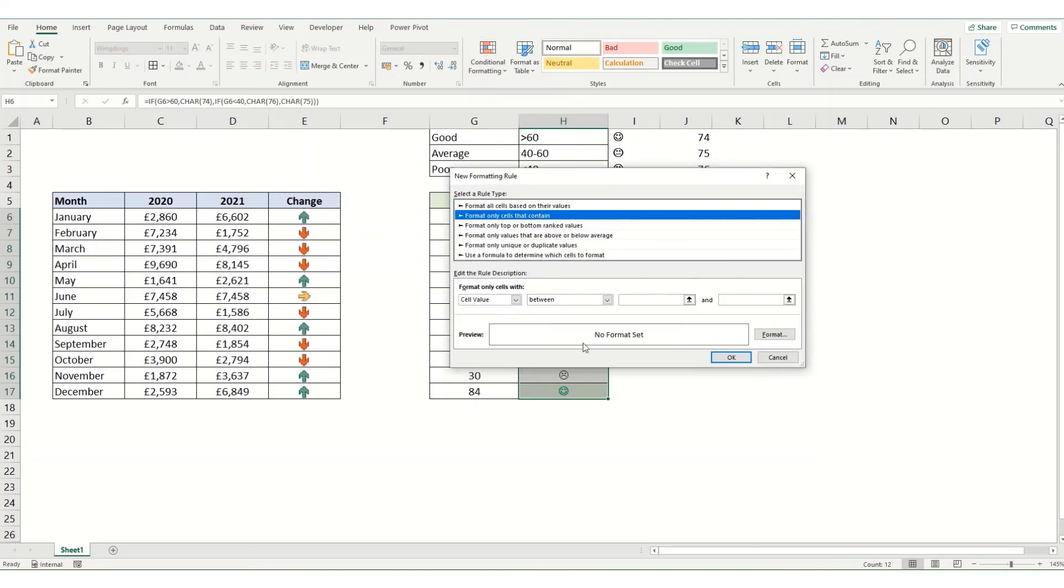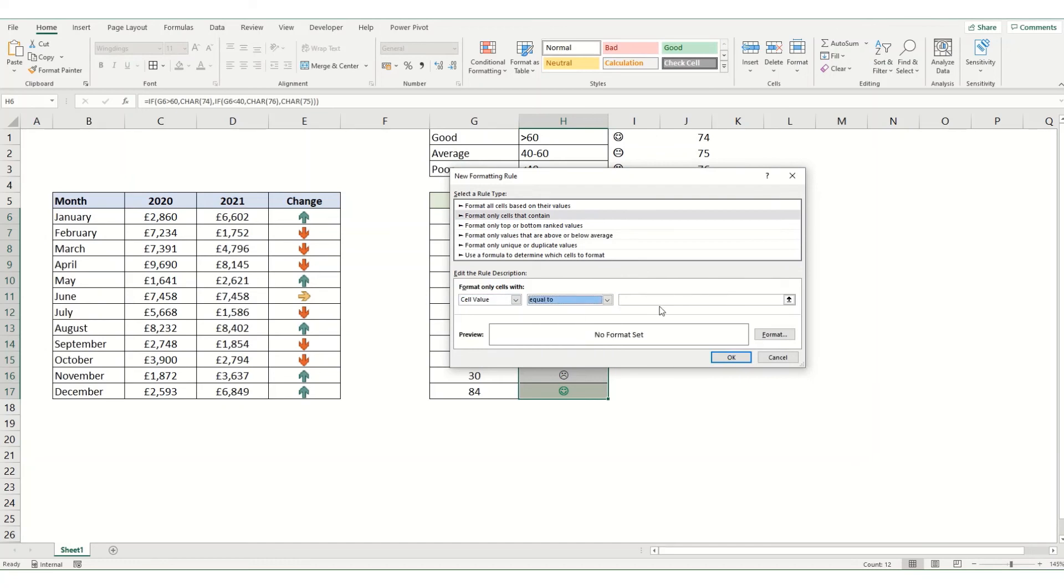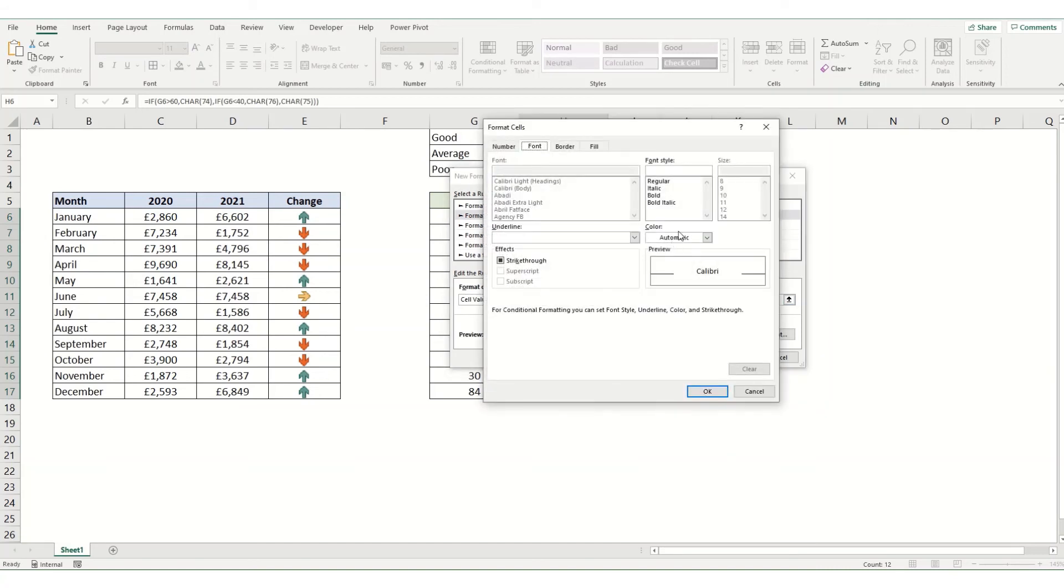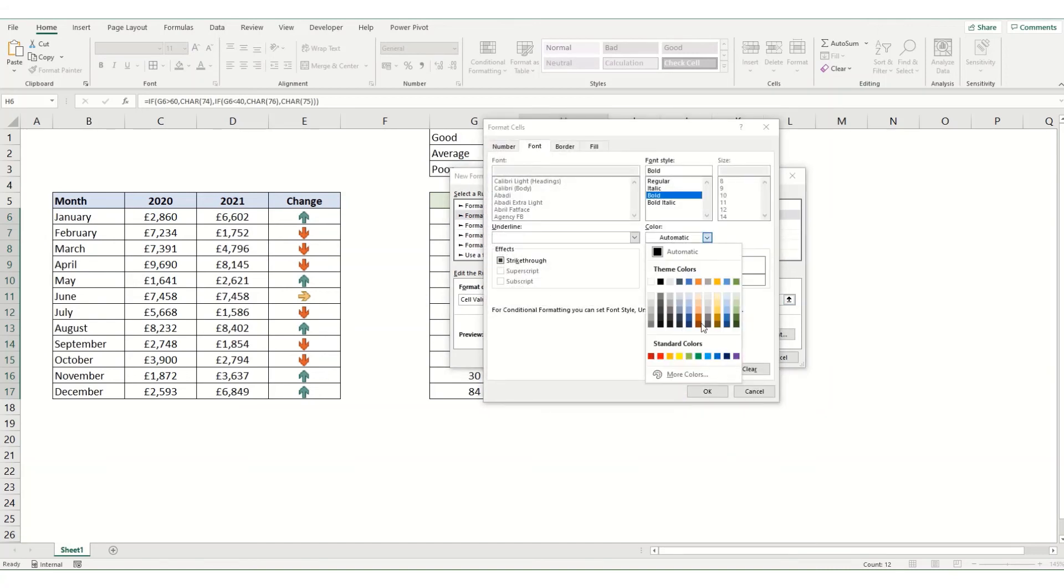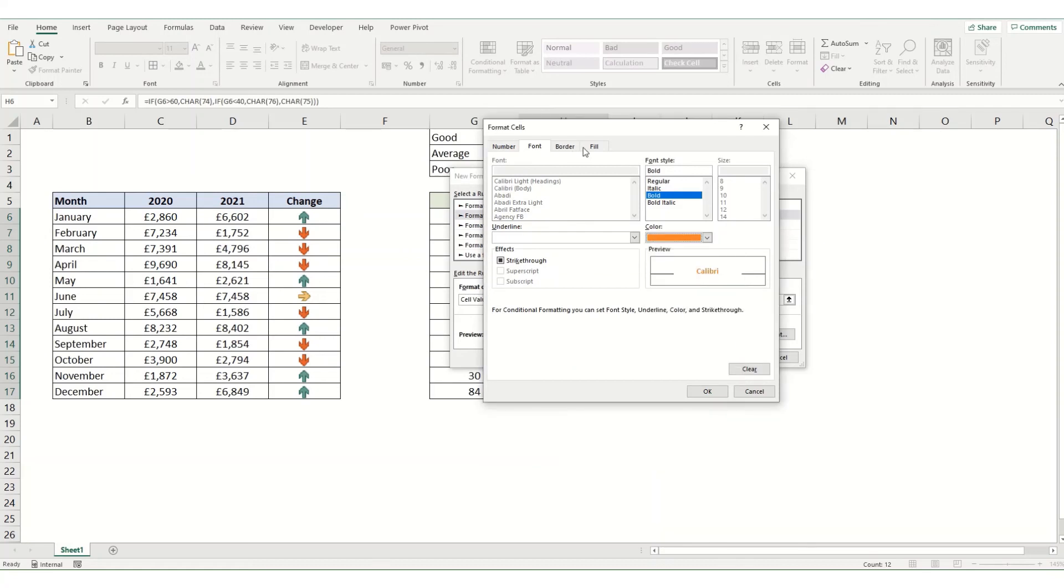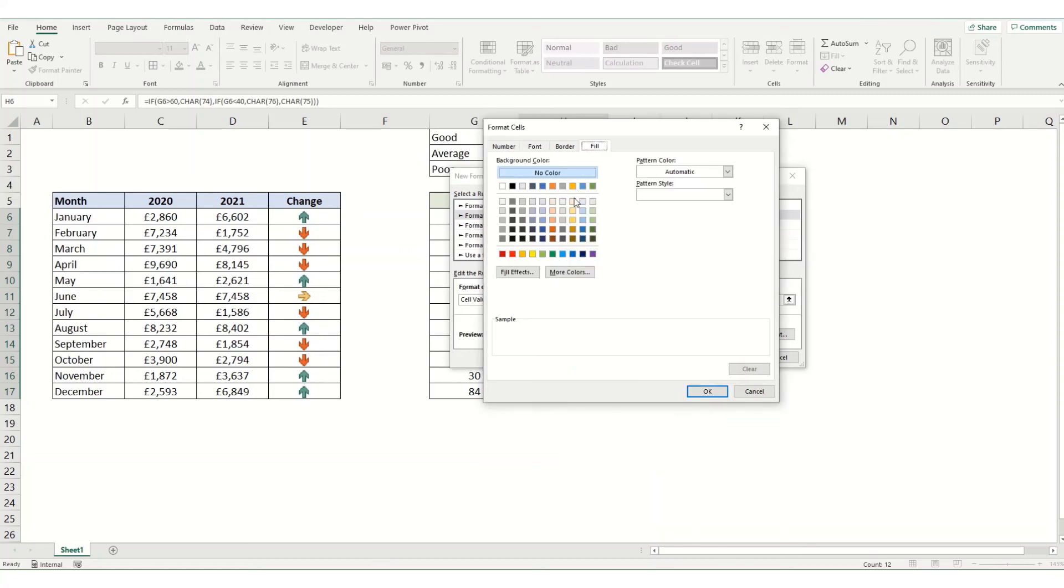So cells that only contain equal to equals CHARACTER 75. We're going to format this. Again, we'll make it bold, put it in orange, and we'll give it a bit of a background fill.